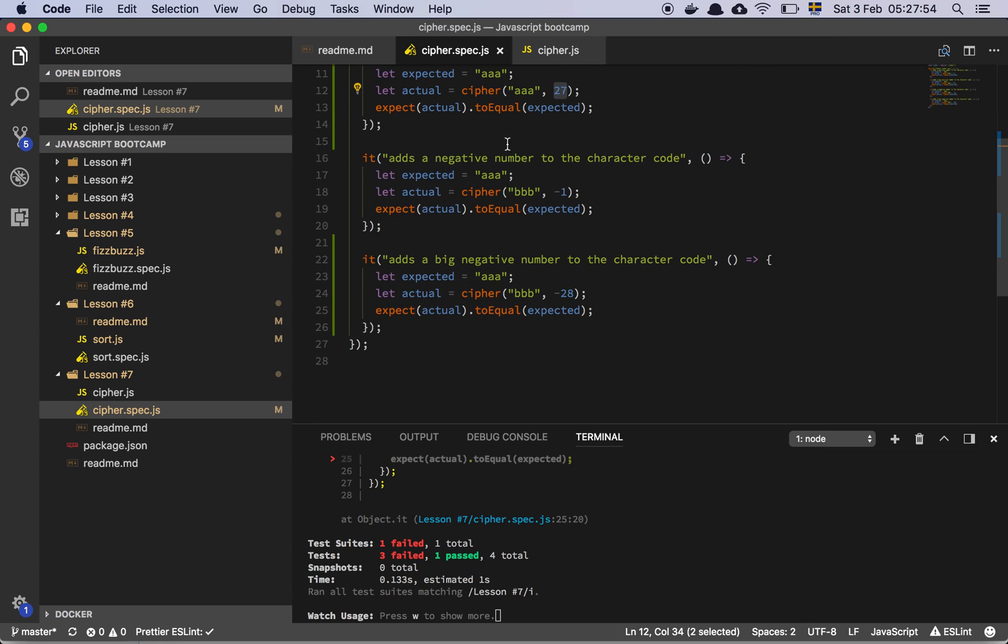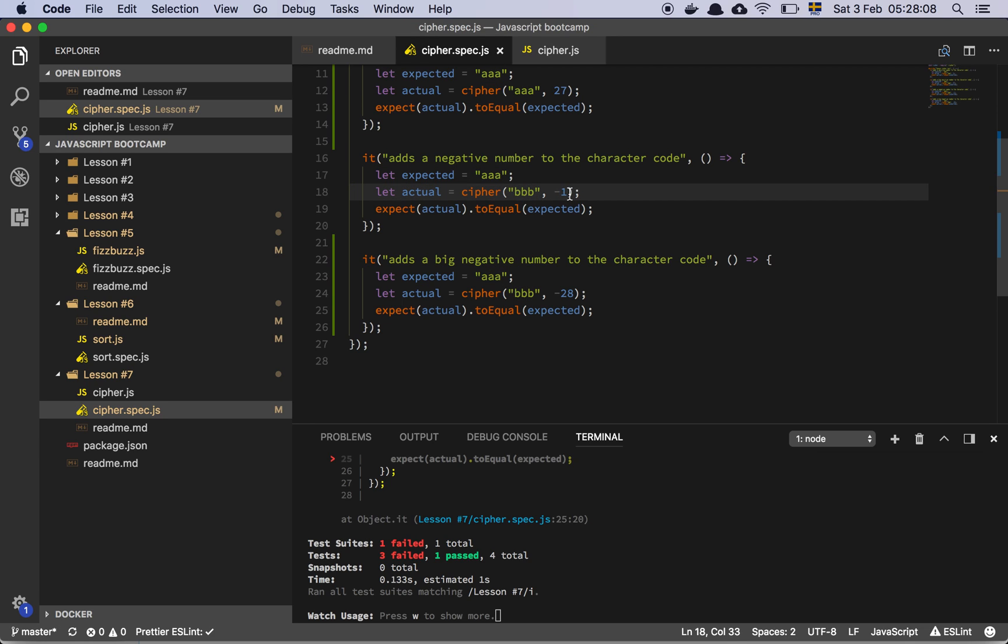And okay, we need to be able to do it in both directions. Okay, so I expect AAA to be returned if I give a string of BBB with a number of minus 1.